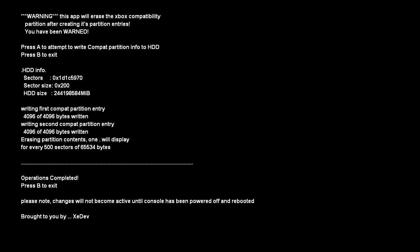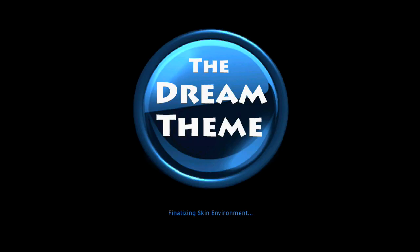It says, Operations completed, press B to exit. So you just press B to exit. And now the changes will not take effect until you restart the Xbox. So what you're going to have to do is turn the Xbox off, as I'm going to do just now. Turning my Xbox off now.